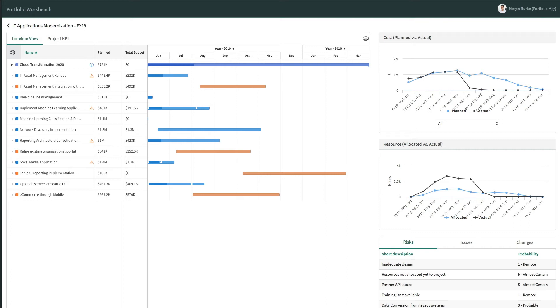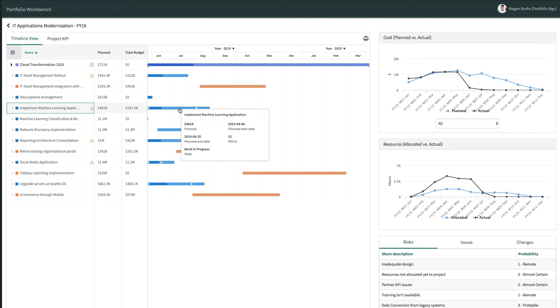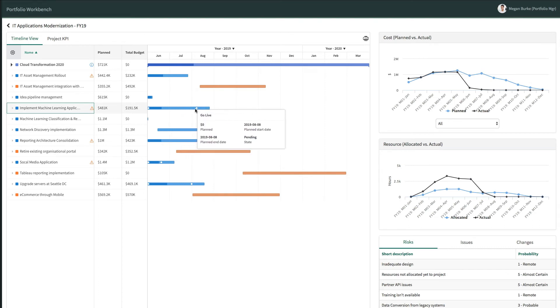When reviewing the Portfolio, Megan can see all the selected investments in the Portfolio. These can include programs, projects, and demands. The Gantt view on the right-hand side shows the schedule performance of each investment, including the tracking of key milestones, which are shown as white dots on the Gantt bars.